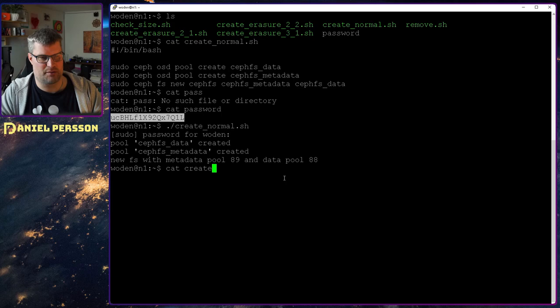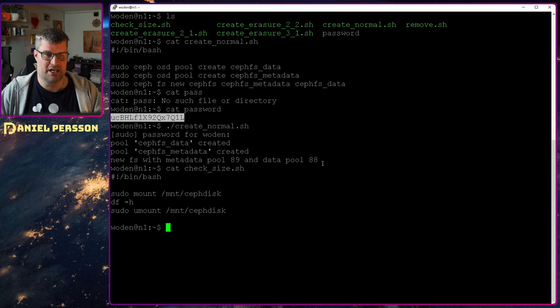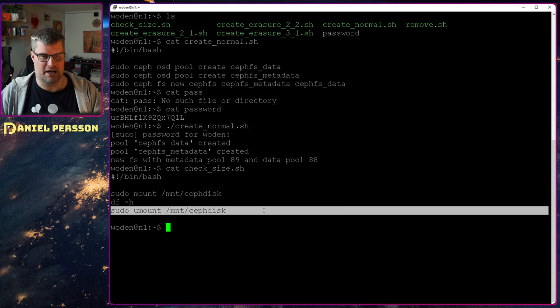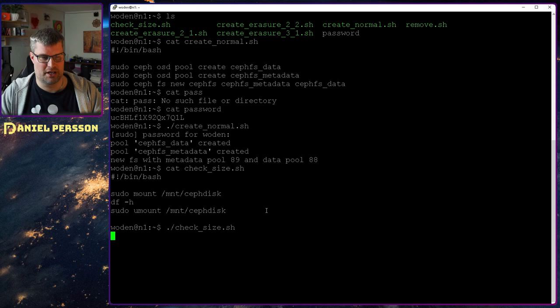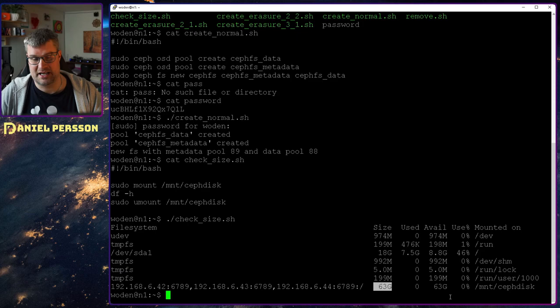I also have a check script that will check the size the file system reports. It mounts the CephFS, checks the storage, and then unmounts it. Running that on this system, it will mount, show all the file system information, and unmount again. The result shows about 33 gigabytes, which is what the file system is reporting to us, and that is pretty much what we can expect.